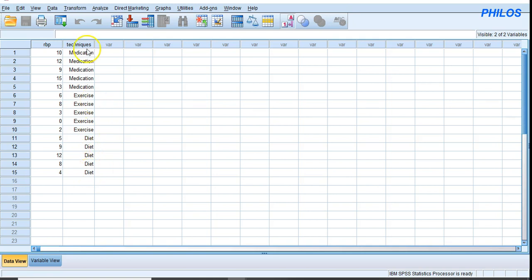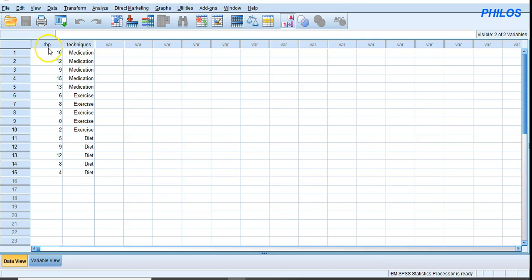The medication group is the first group, the exercise group is another, and the diet group is another — making three independent groups. The dependent variable, which is reduced blood pressure, should be on an interval or ratio level of measurement, meaning it should be measured on a scale.